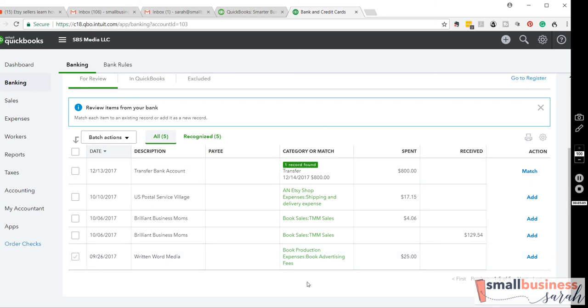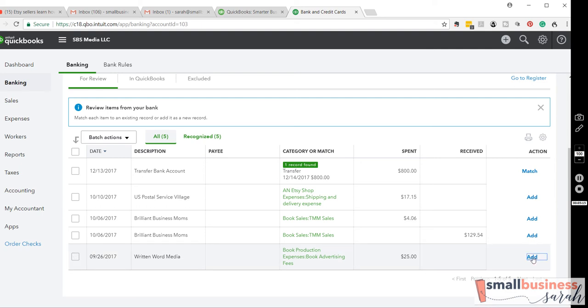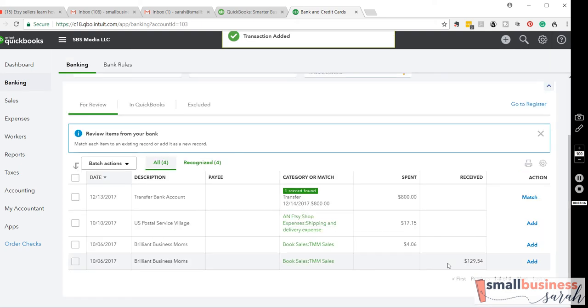Now, in my case, this was a legitimate expense that PayPal funds paid for. So, I had a PayPal balance, it paid for this amount, and I will add that to my QuickBooks records.